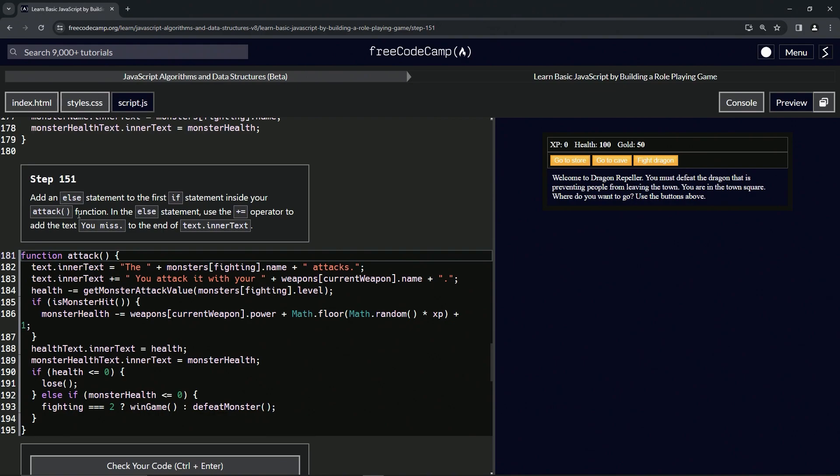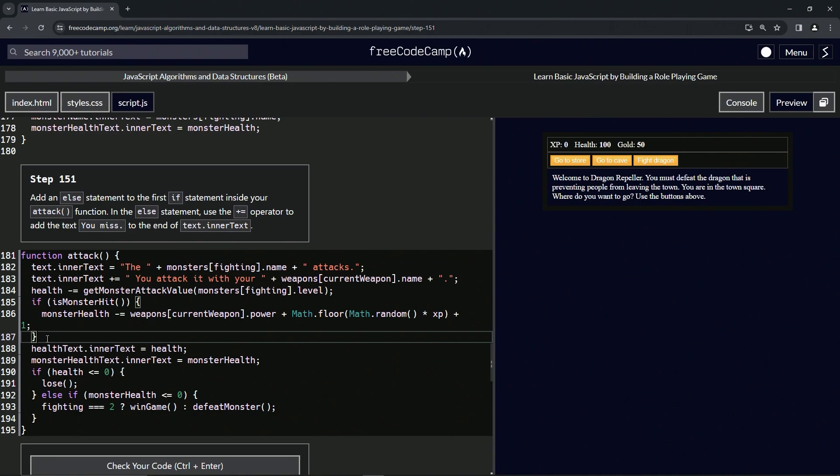In the else statement we're going to use the plus equals operator to add the text 'you miss' to the end of text.innerText. All right, so we're going to come over here and do an else statement.